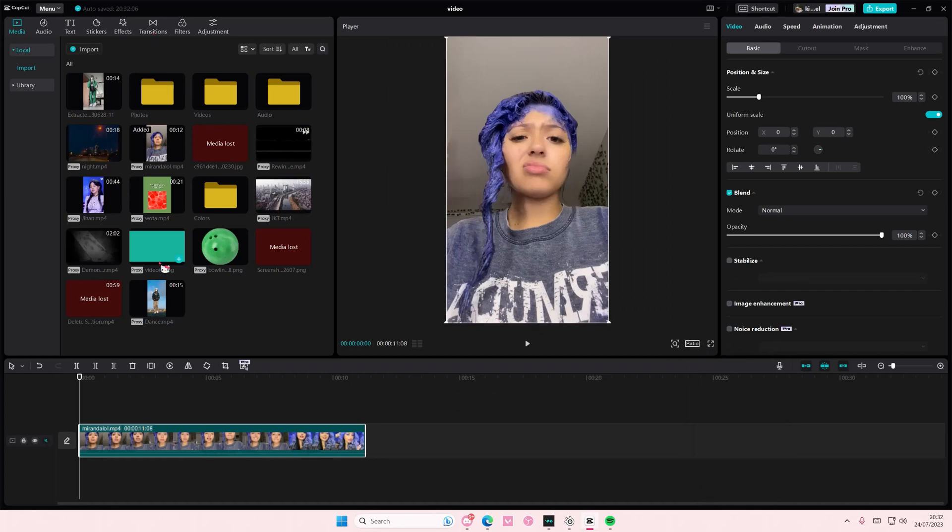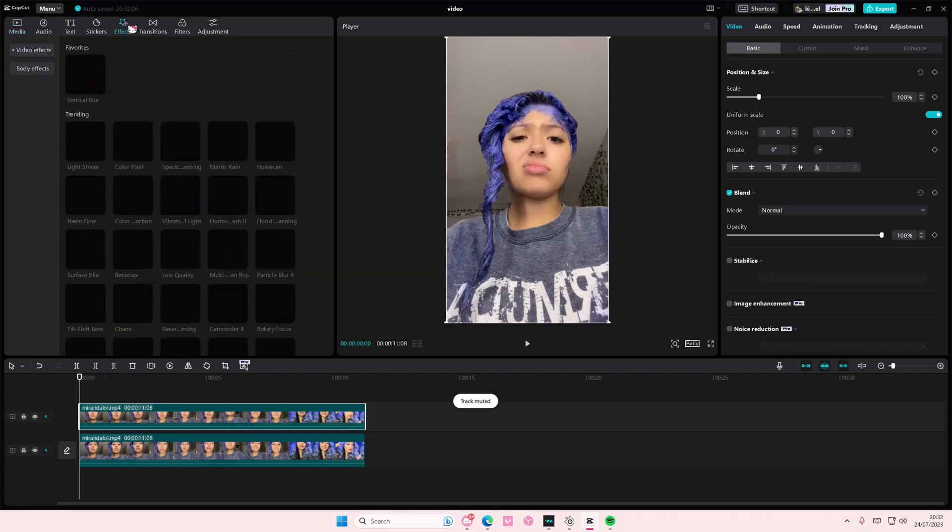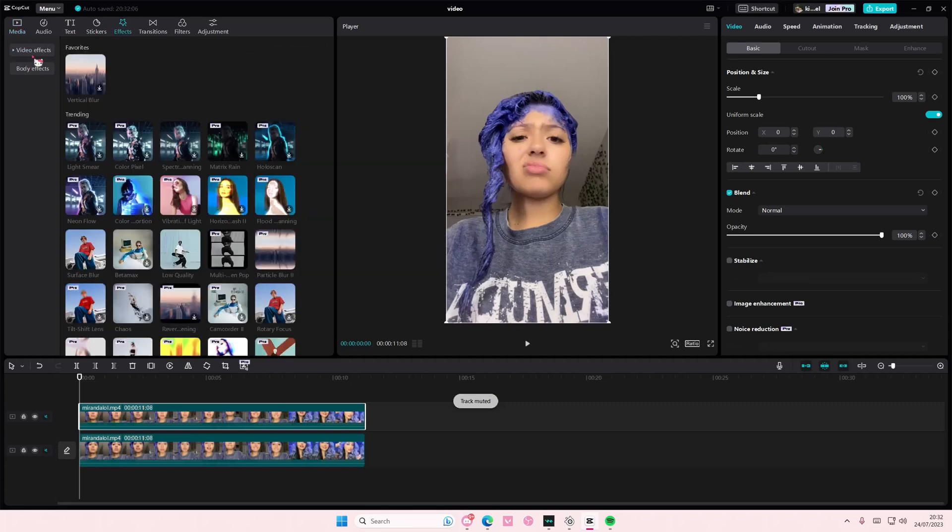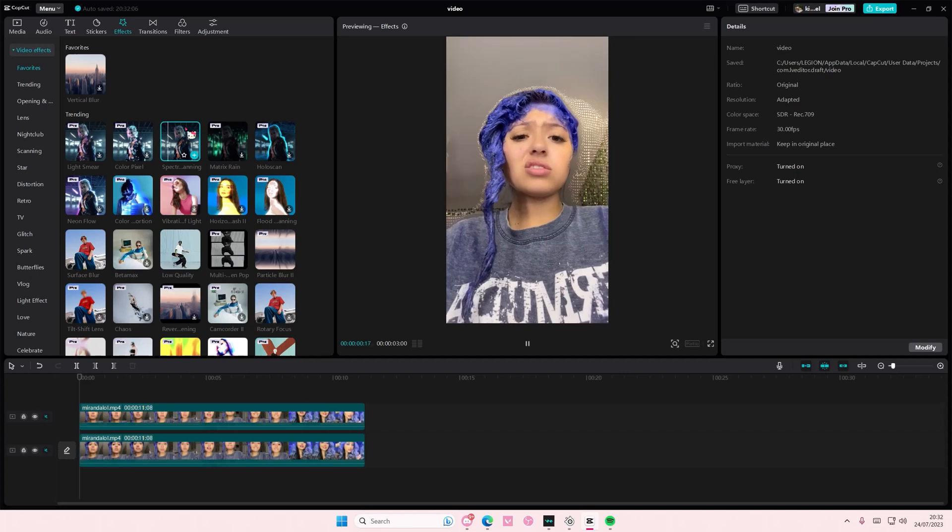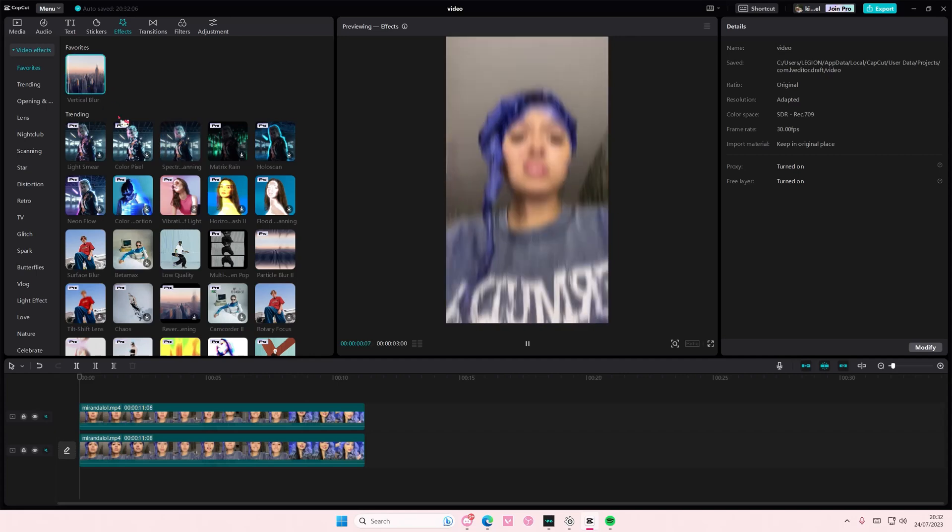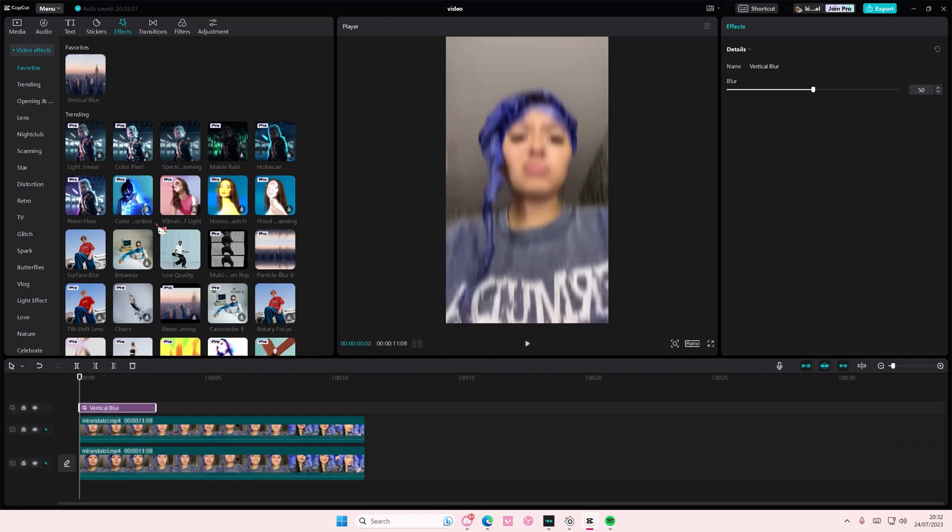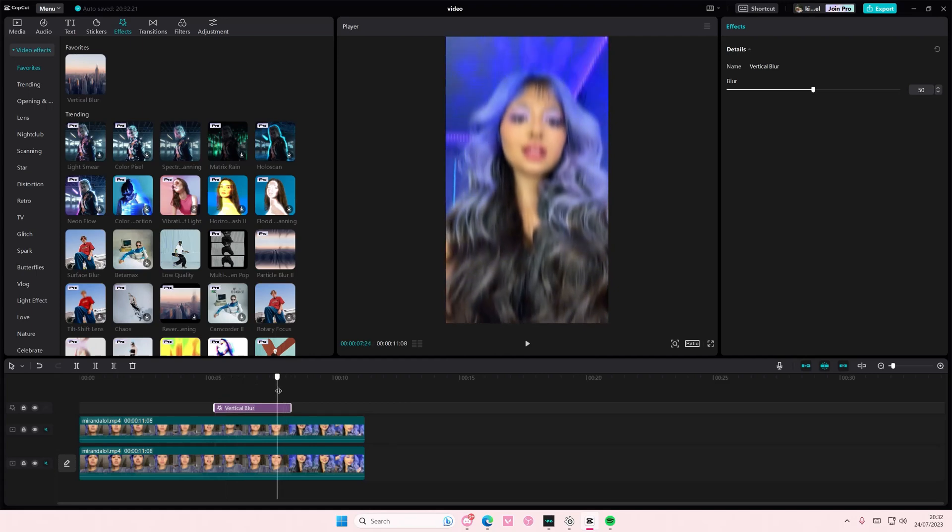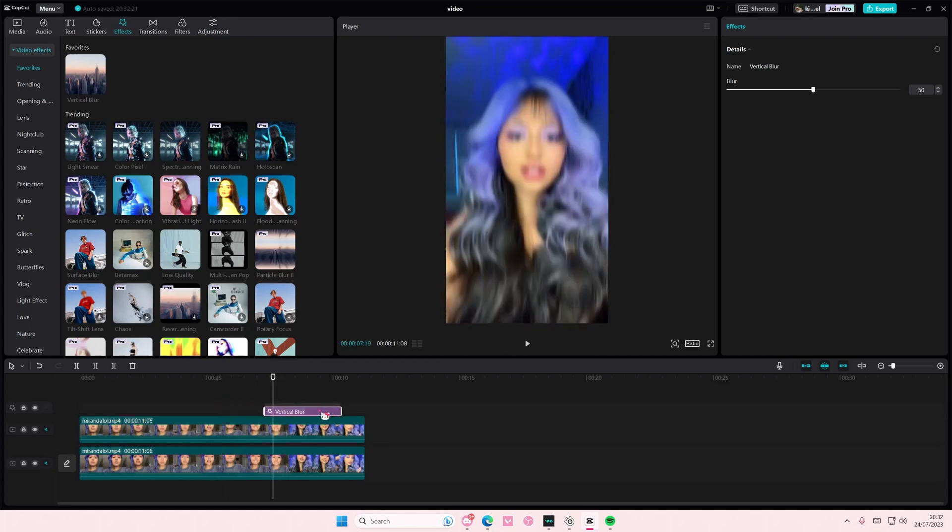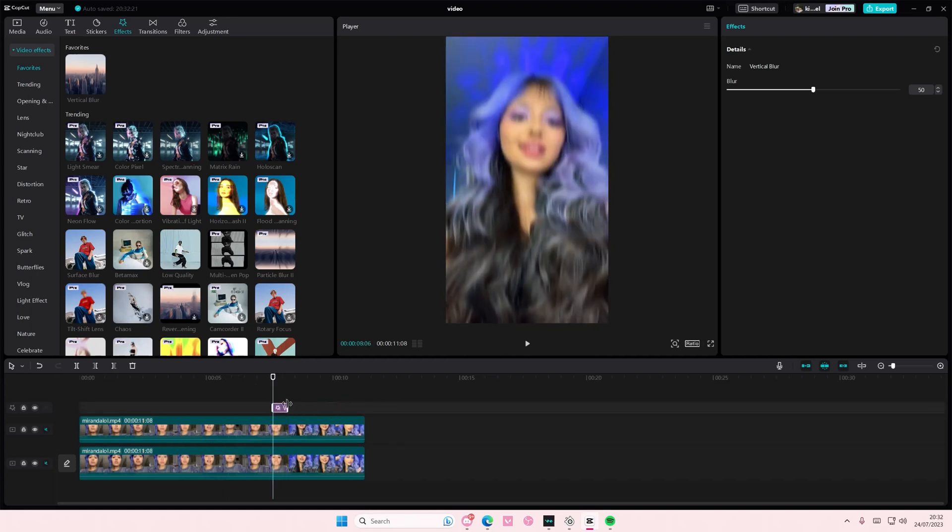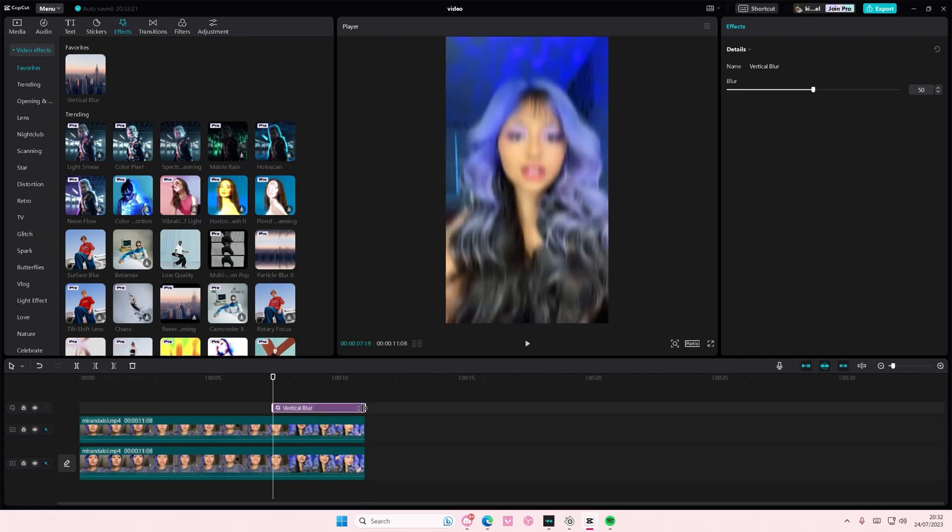You're going to copy and paste your videos and add in the effects that you want. Maybe the vertical blur. You want to add it at the beginning of your clip and then add it till the end actually.